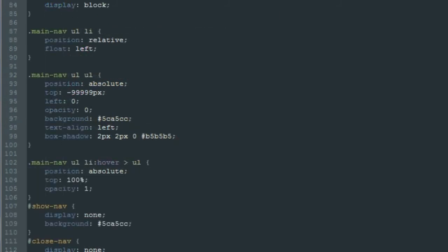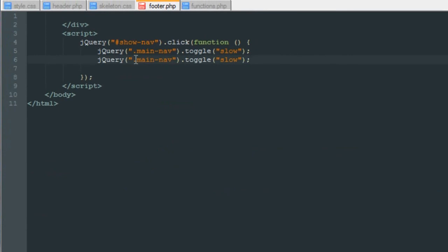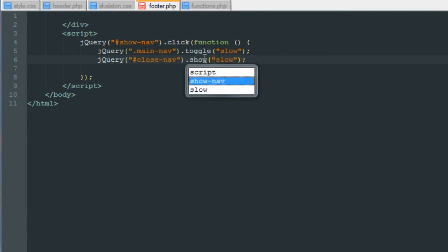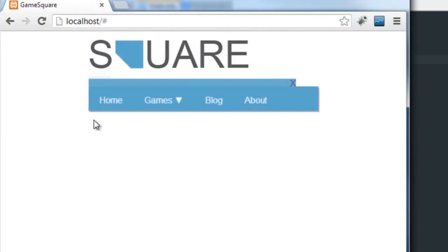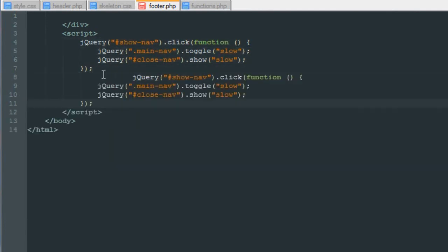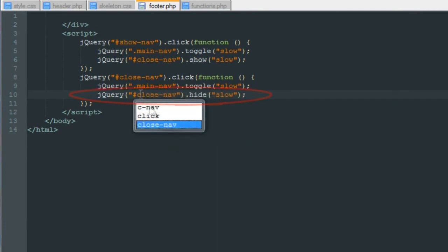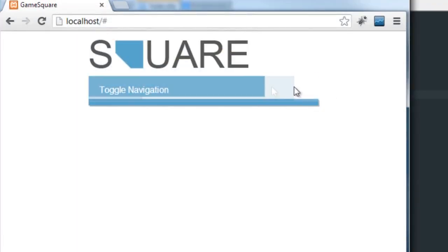Now let's write the jQuery to make this all work. In our footer, when we click show nav, we also want the X to pop up with the menu. We'll write the same click function targeting the close nav ID, showing it with the same slow effect. Then we write another function: when close nav is clicked, toggle the main nav and hide the close nav. Save and test — toggle shows the menu and X, click X and the menu and X disappear.